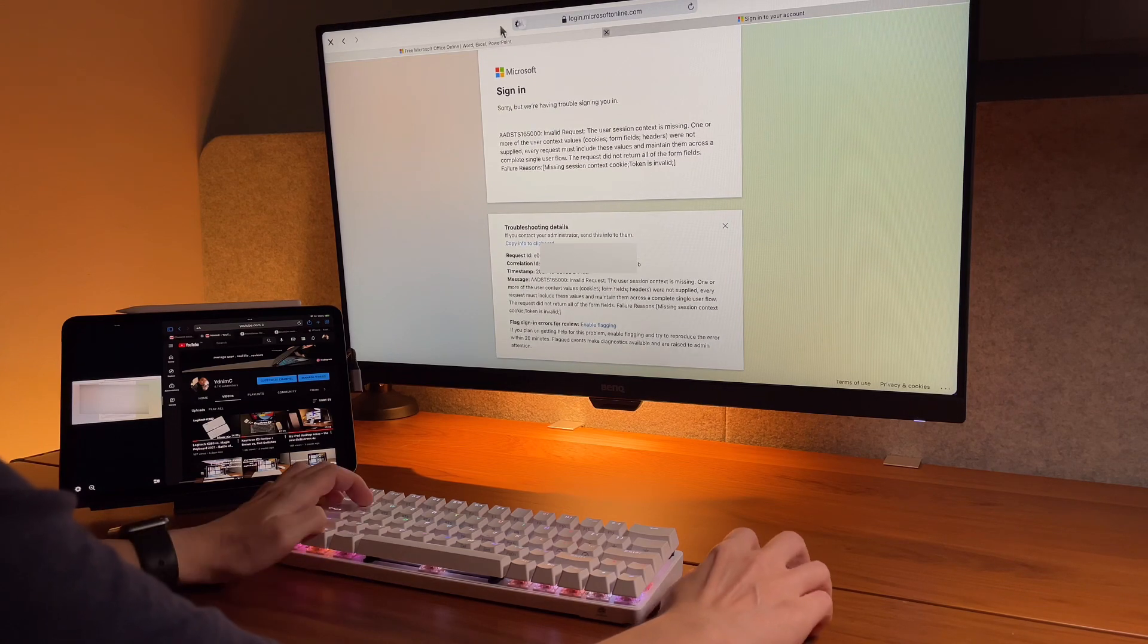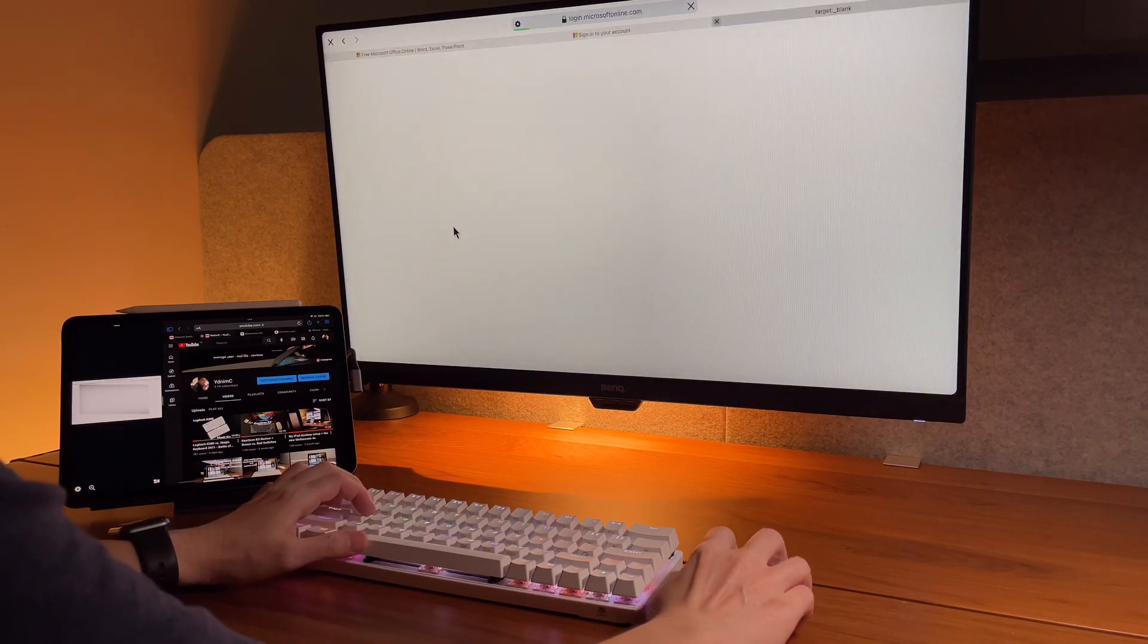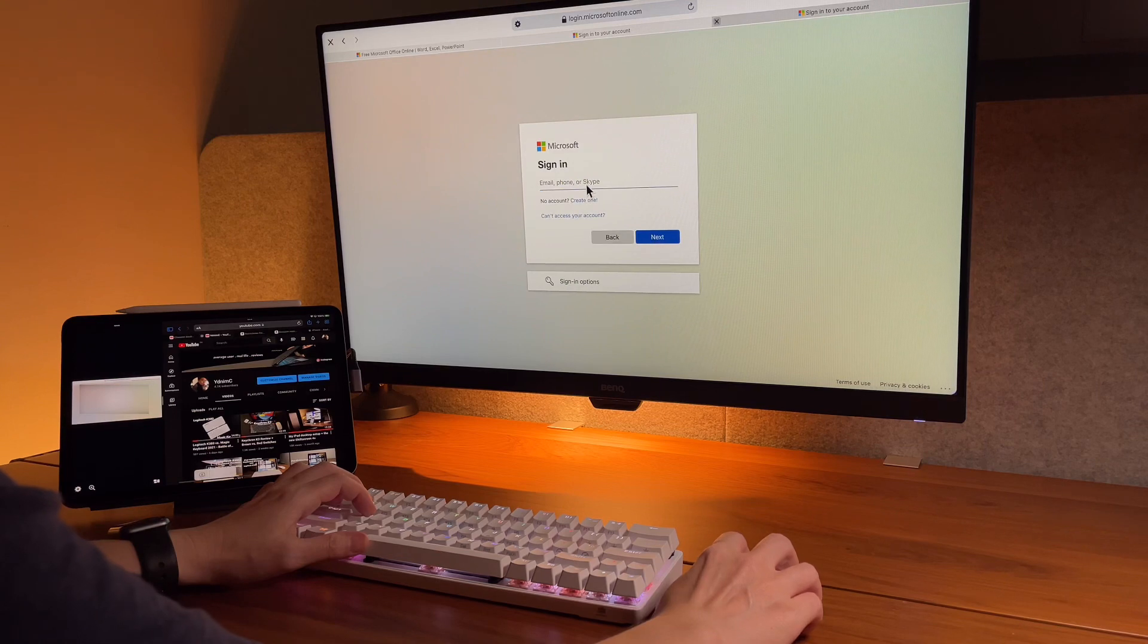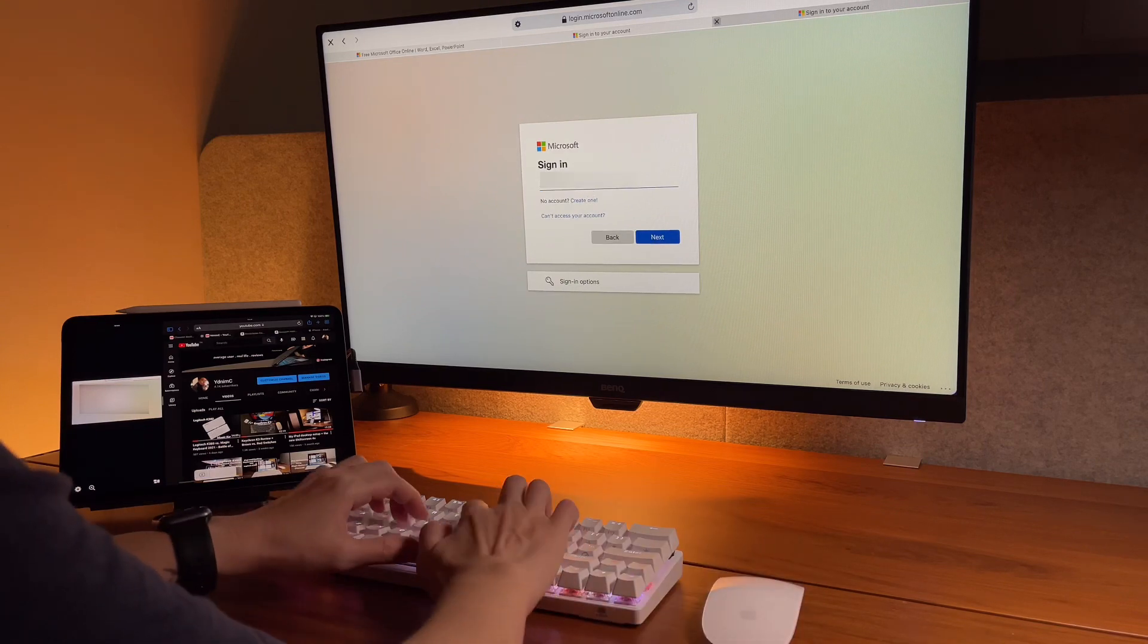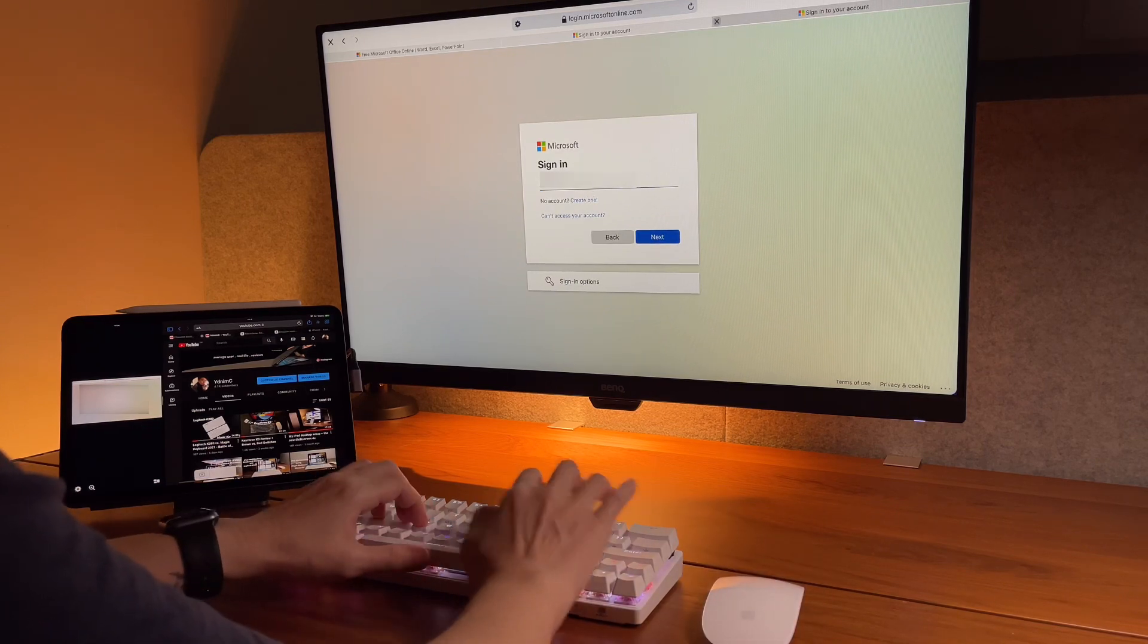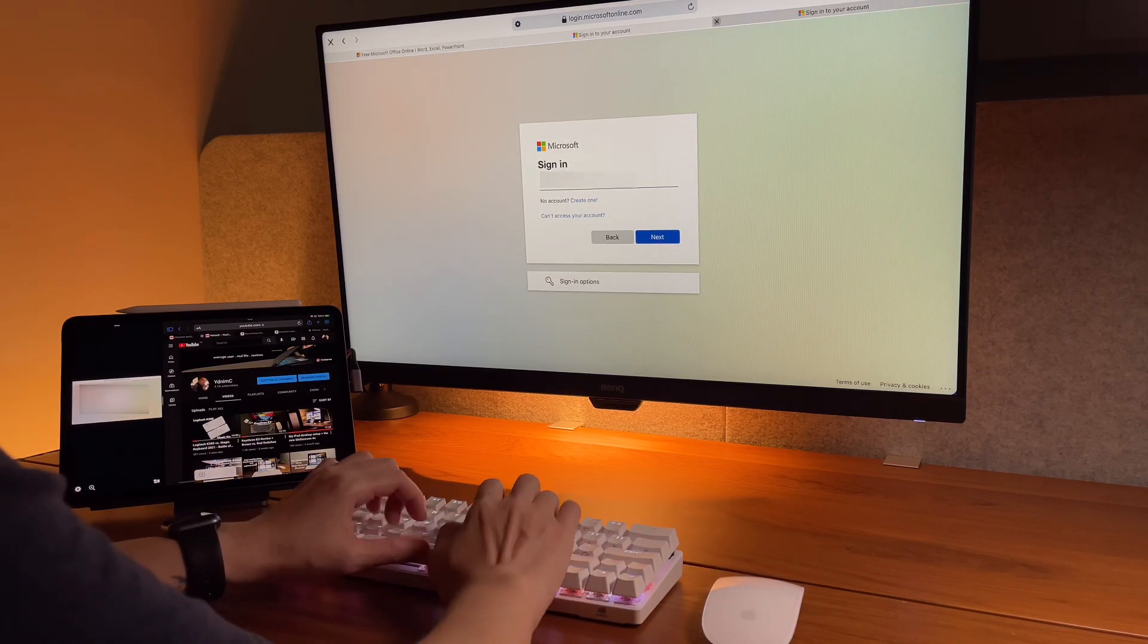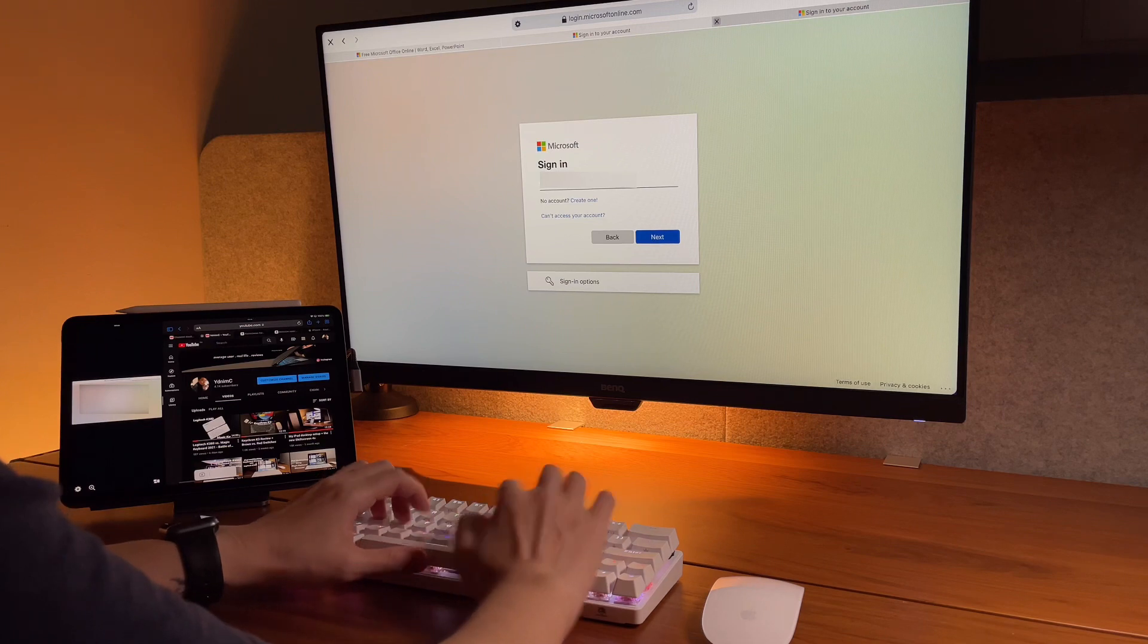What is strange though is that when I clicked next after I confirm, it gave me this error message. Not sure why I got this error message, maybe because of the browser, but I ignored the error and went back to the sign in page anyway. And see, it works.